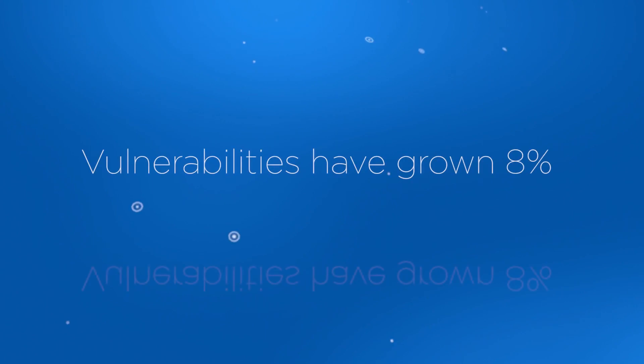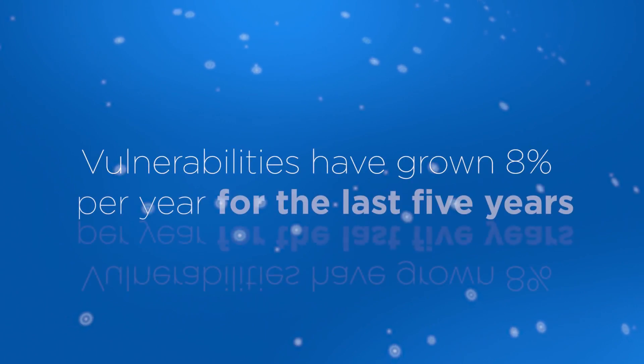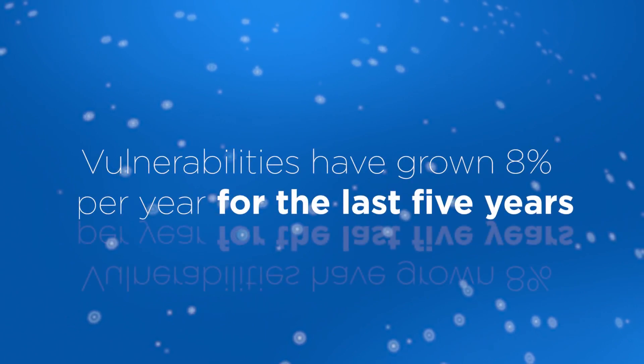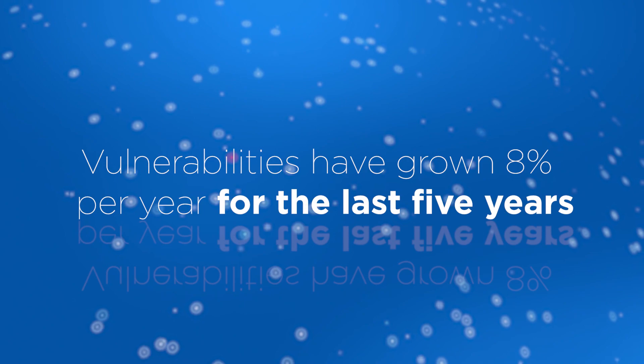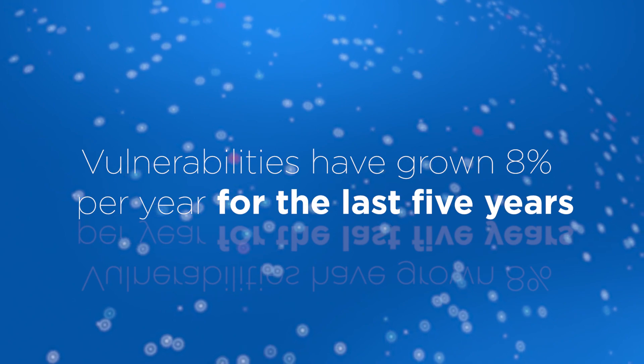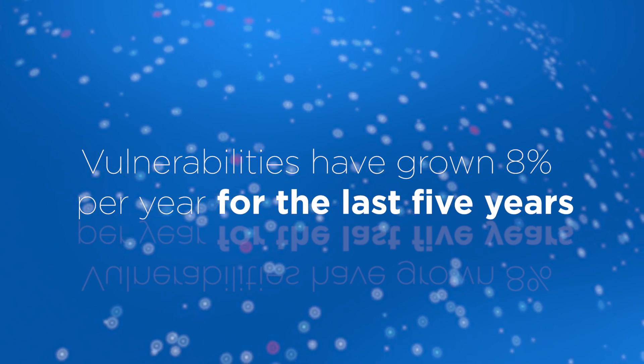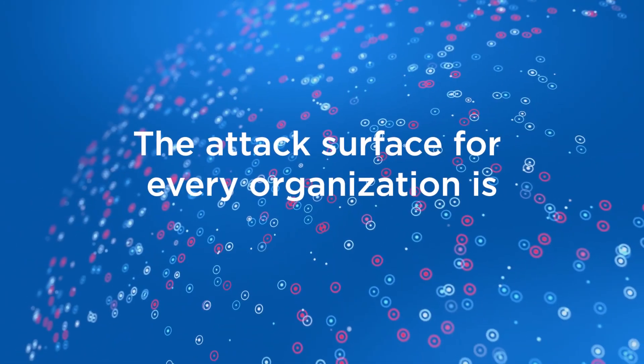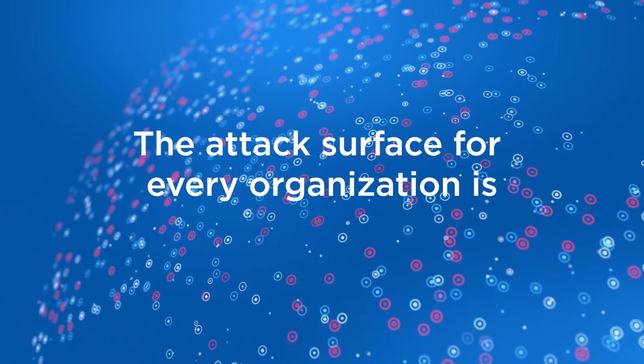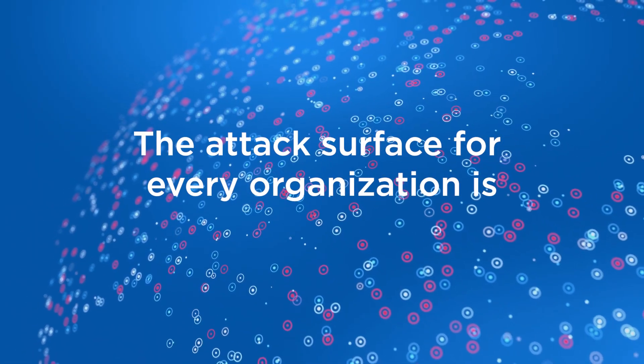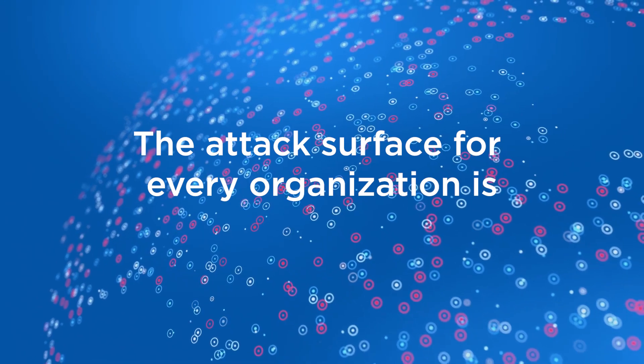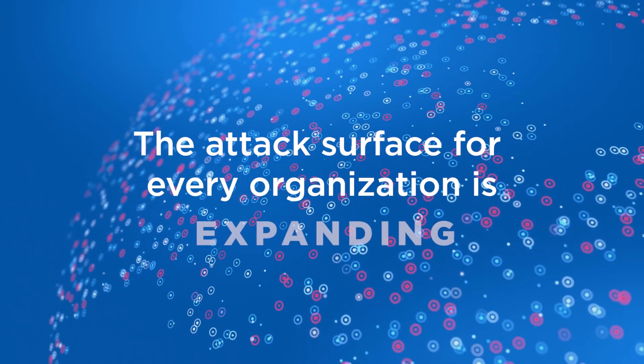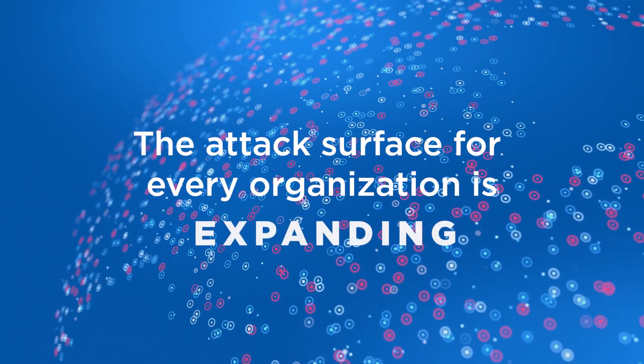Vulnerabilities have grown 8% per year for the last five years, according to the National Vulnerability Database. Meanwhile, the attack surface for every organization is expanding rapidly.